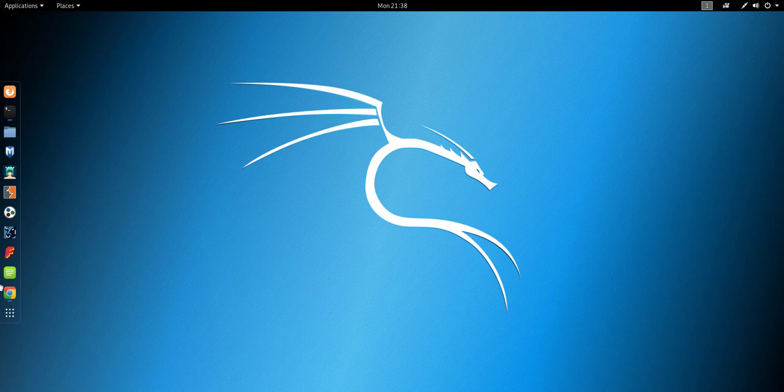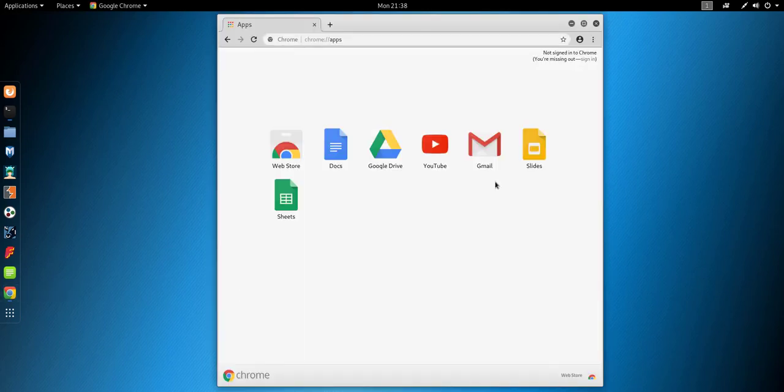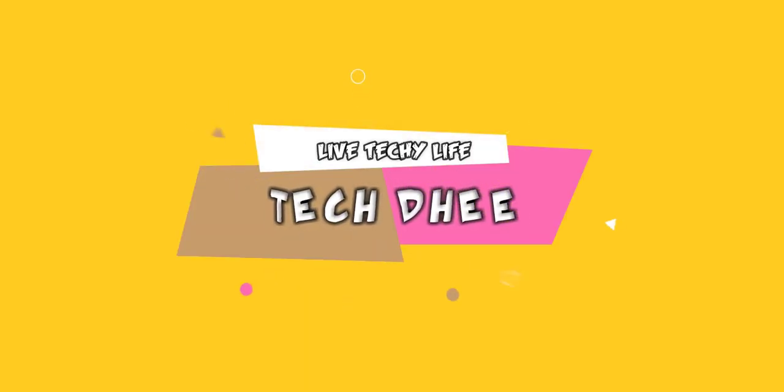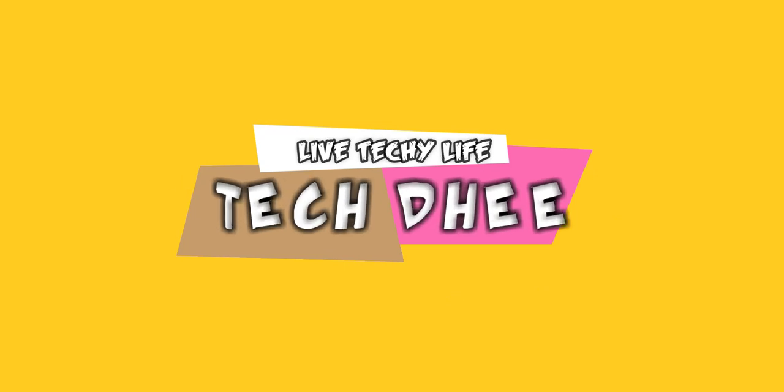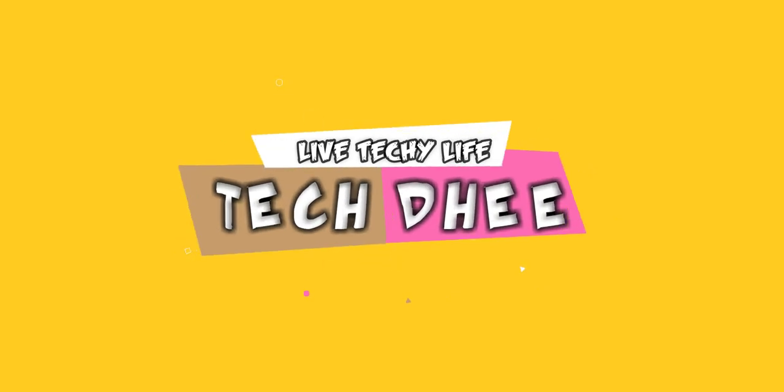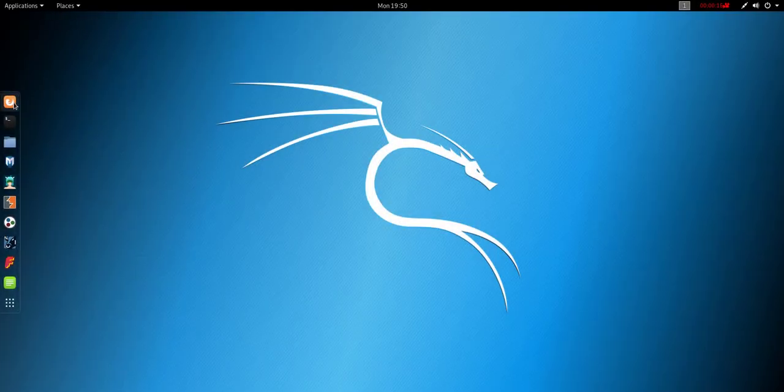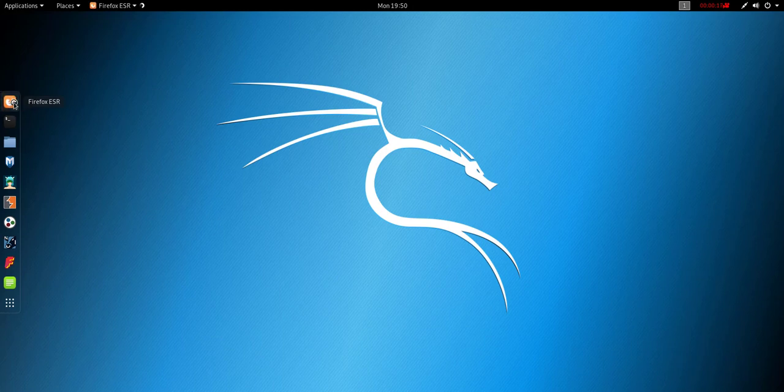Welcome to my YouTube channel. Today I'll show you how to install Google Chrome in Kali Linux. So let's start. First of all, we need to download the Google Chrome package.